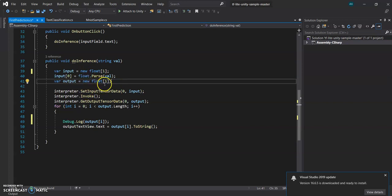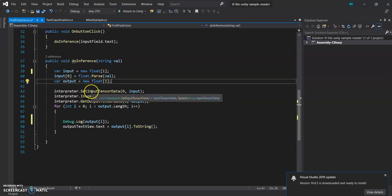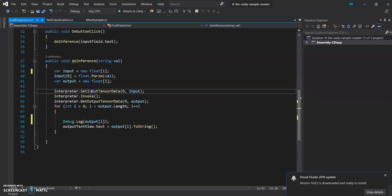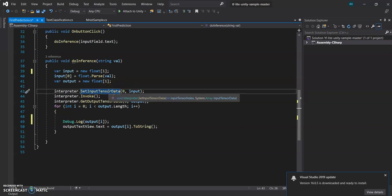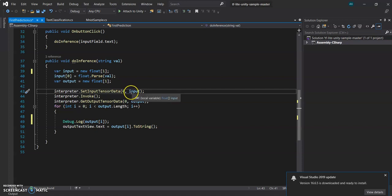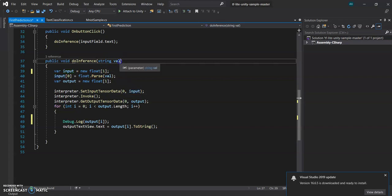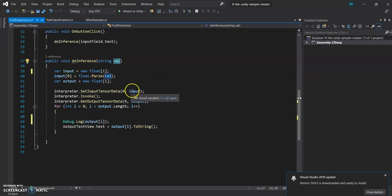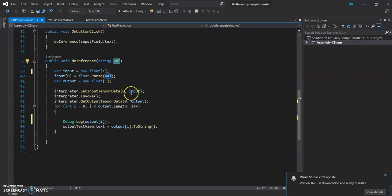So we will SetInputTensorData - these things take two things: the index and the input tensor. Since we have only one value, so we are giving the input index as 0 and the input as the input. We will input this value here after passing it and putting it in the array.